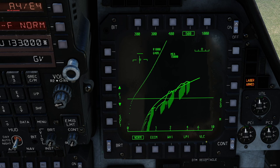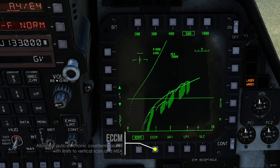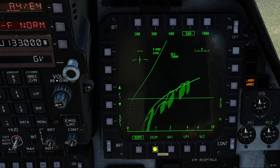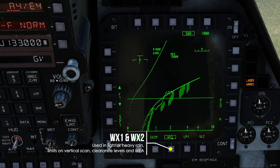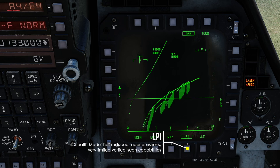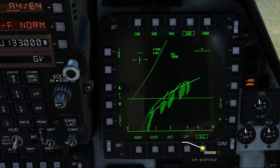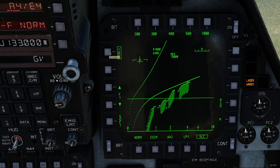All these buttons on the bottom row let you switch between the terrain-following radar sub-modes, which all have different limits and benefits. NORM is your standard mode used most of the time. ECCM provides automatic electronic countermeasures but has some limitations on vertical scan and MEA. WX1, or Weather 1, is for light rain; clicking it again gives you WX2 for heavy rain and bad weather, but with limited clearance level options. LPI is your stealth mode, which reduces radiation power for limited detection. VLC offers an extra clearance level of 100 feet — you should only use this on very flat terrain or above water, otherwise you will likely crash.